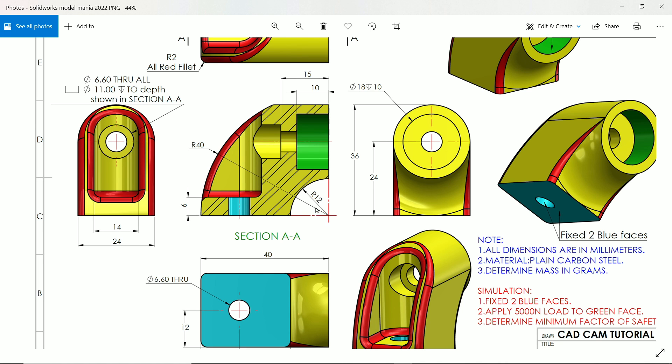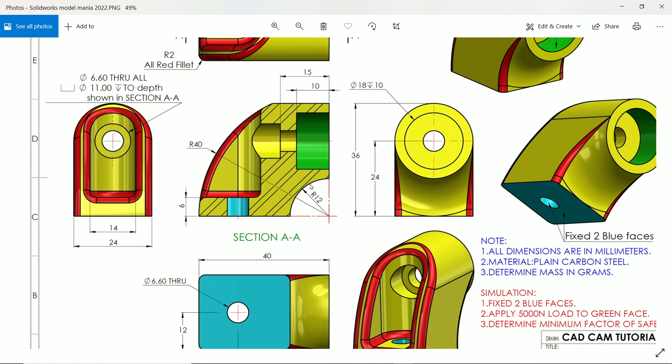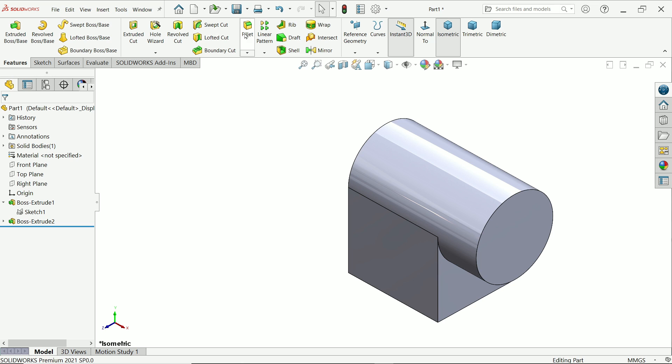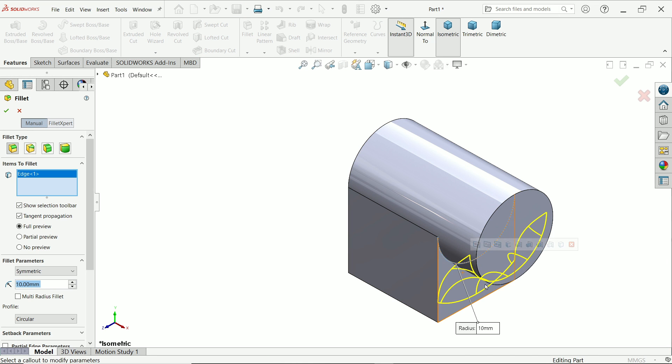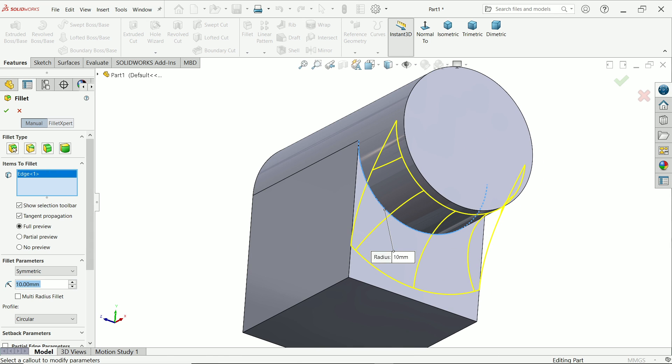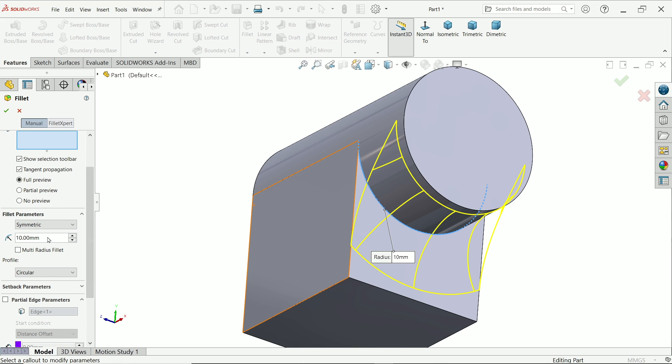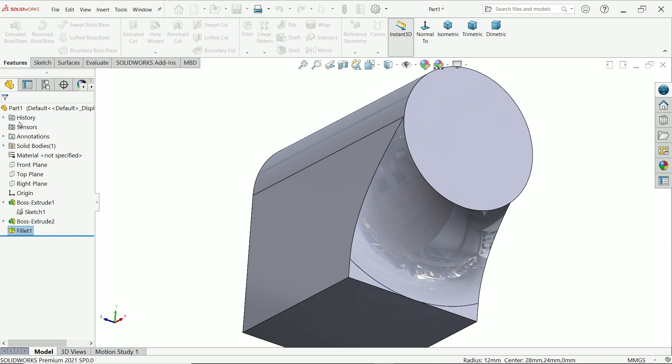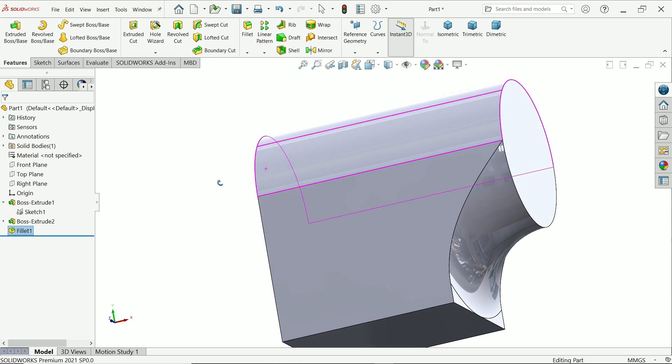Now the next thing you will see at bottom there is fillet, 12 millimeter. Activate fillet. Now select this bottom. Constant size fillet. Check all the boxes so that we will see the preview. Symmetric, circle, radius, and that is 12 millimeter. Look, this is going to be changed. Profile is circular. Say yes.